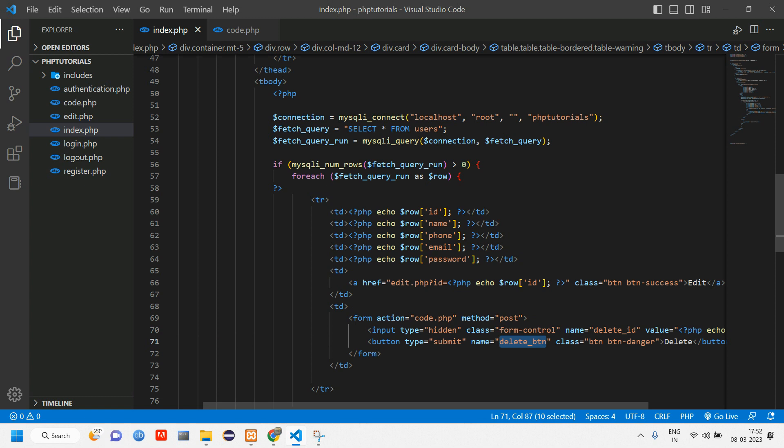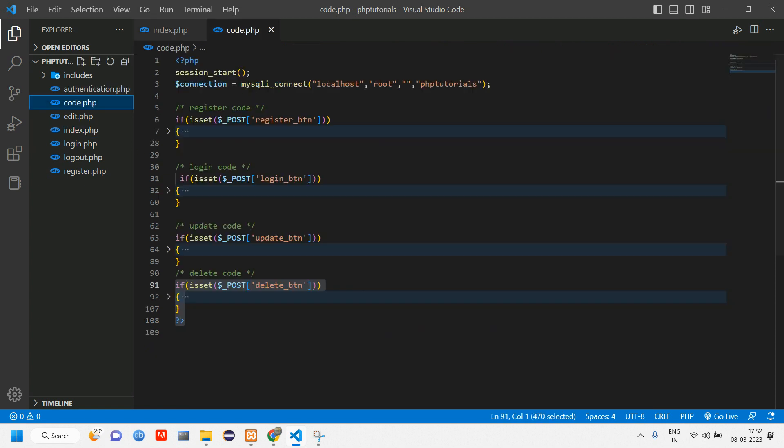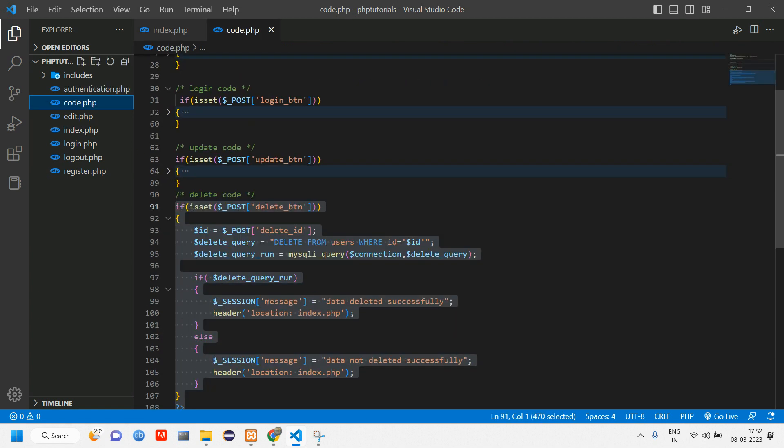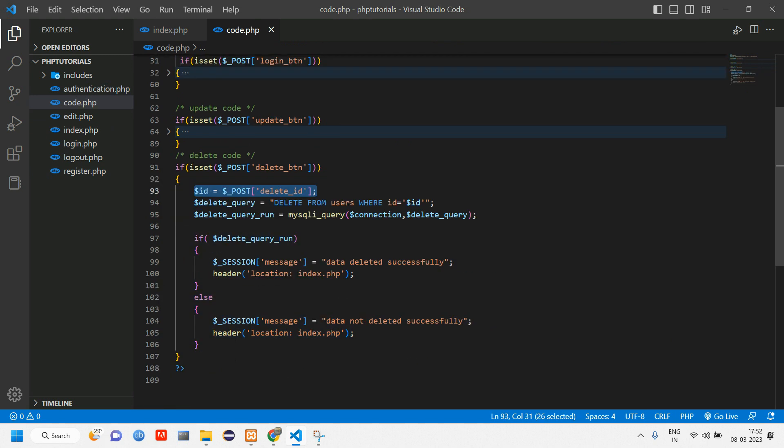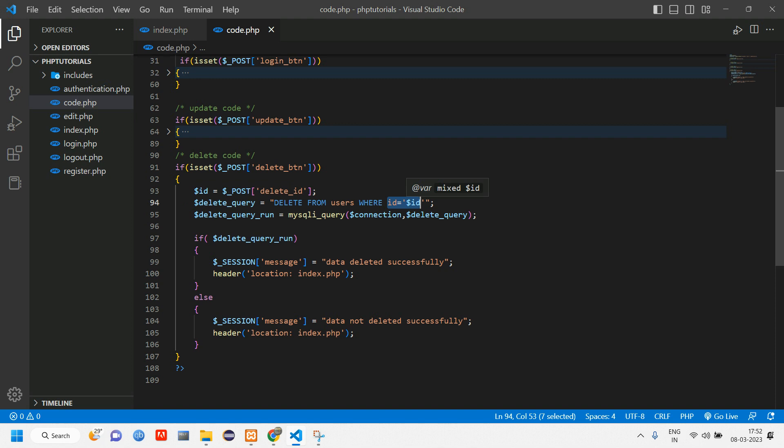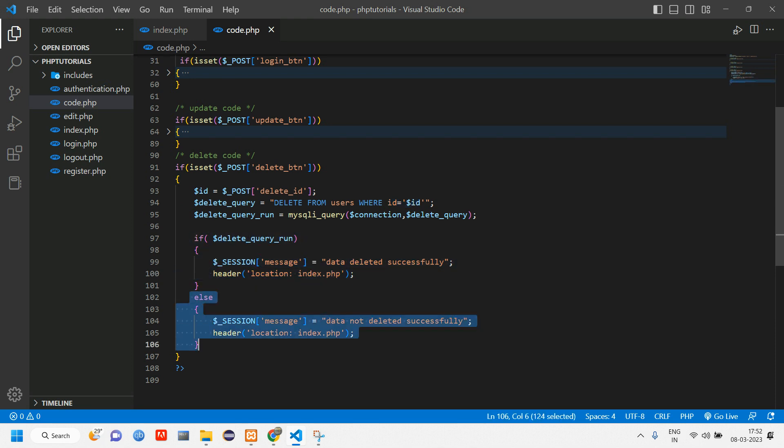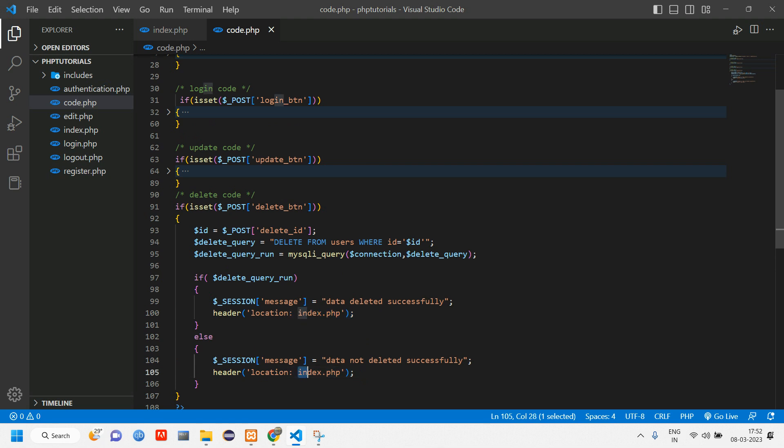Once this delete button is clicked it is going to code.php with the post method. In code.php what we have done is we have checked if that button is clicked, we are taking the id and giving the condition delete from user where id is, which id that user is clicking. Once if it is deleted we are writing in if, else we are writing in else part. We are redirecting back to the index page.